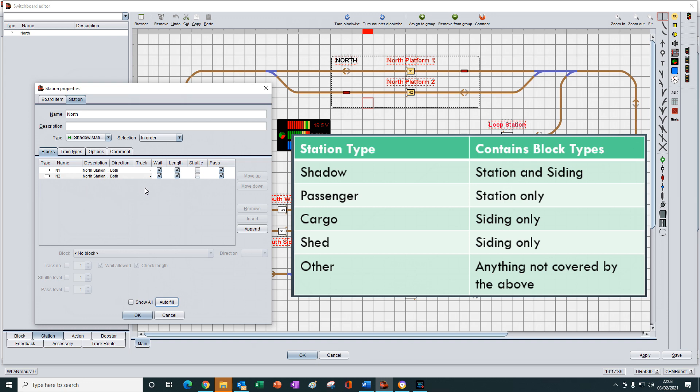Nothing has changed because N1 and N2 are both station blocks, which are allowed within the shadow station type.